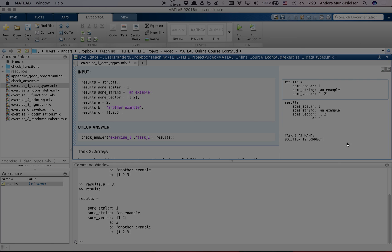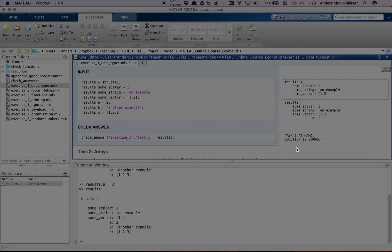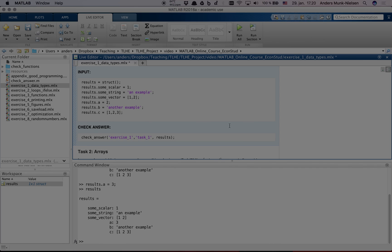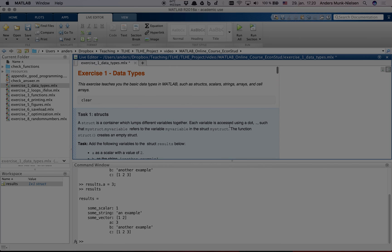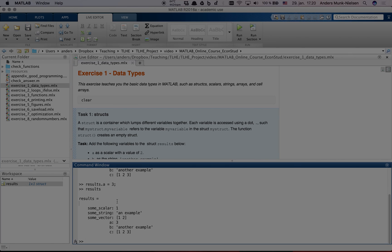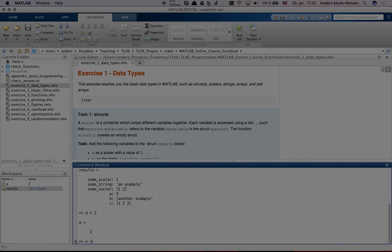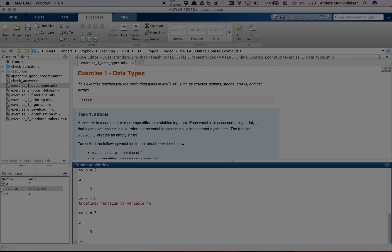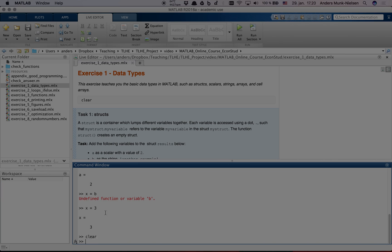And finally, we can clear the output here. And then we can also clear all of the variables we have in memory. For example, if we create some variables, you can see that they start appearing in the workspace. If the workspace gets cluttered, then the command clear will delete all variables in memory. This concludes this video, and good luck with the exercises.